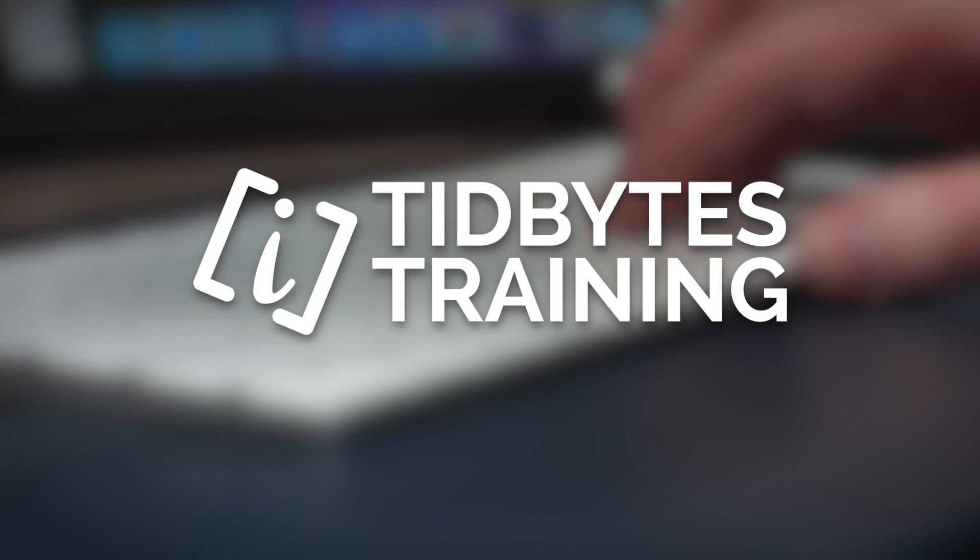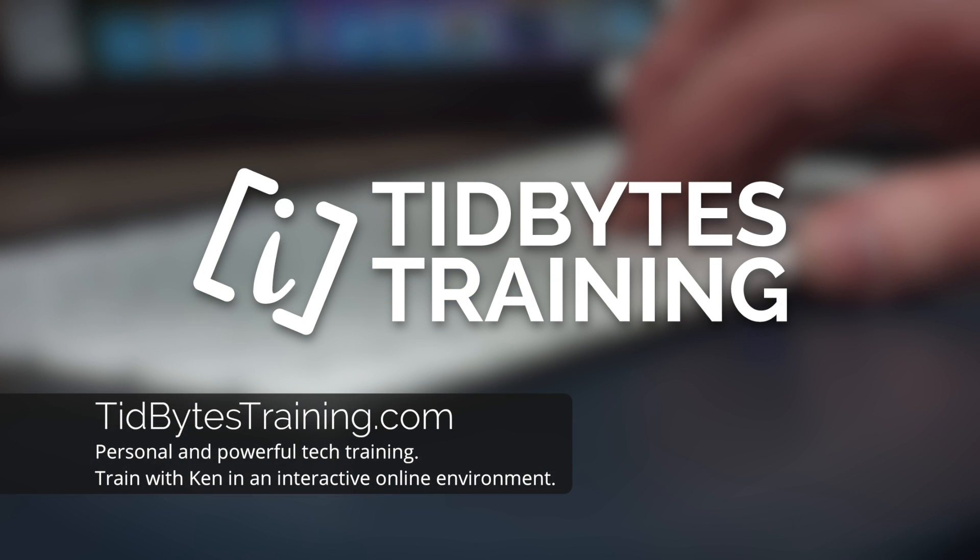Yes, watching the video is nice, but what if it was interactive and you could hear my voice and I could hear yours? Well, I can help you learn the Mac and other tech products through my service, Tidbytes Training. So you can visit tidbitestraining.com to book an appointment, or just leave a comment down below and we can get something started.